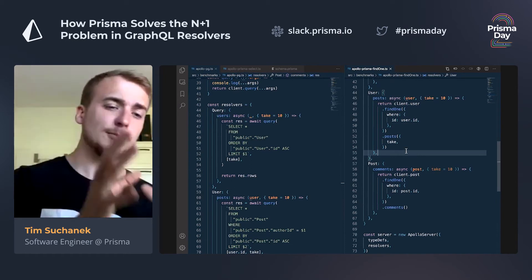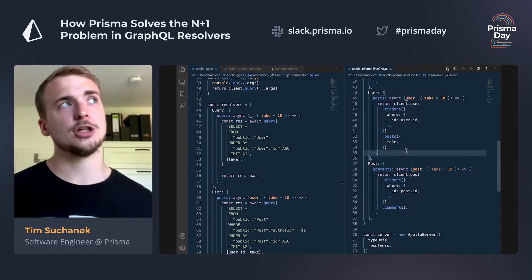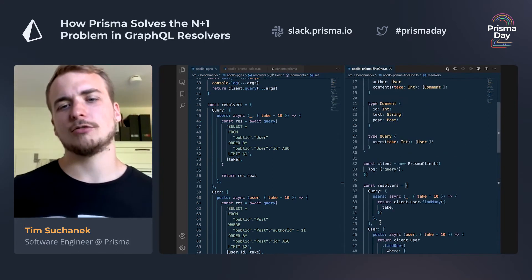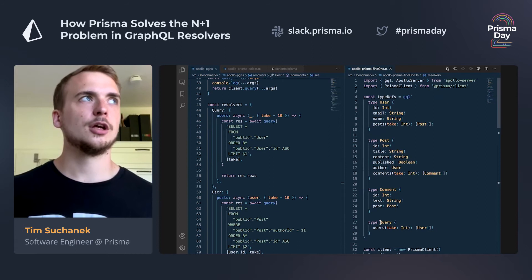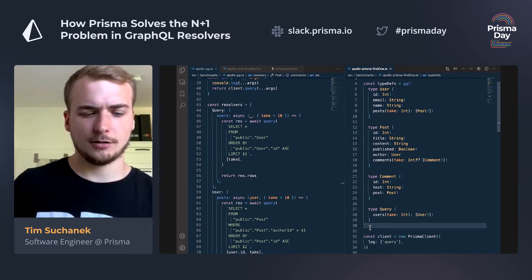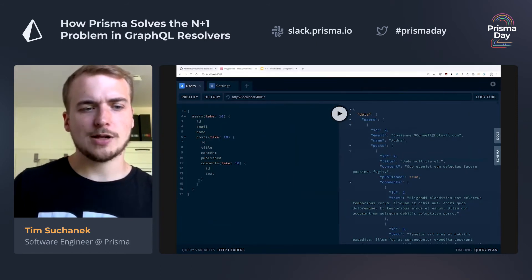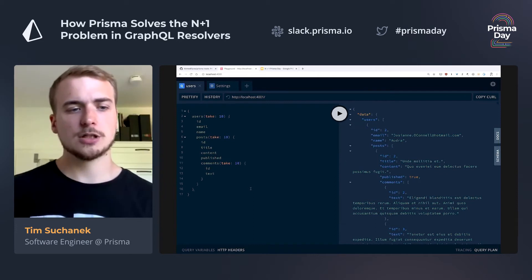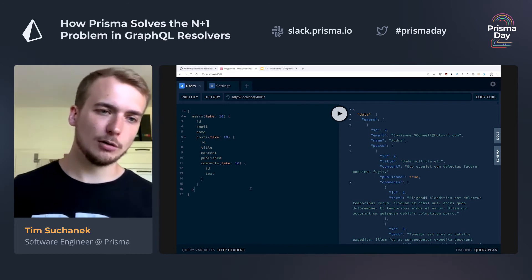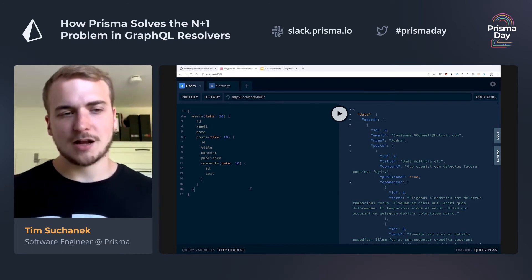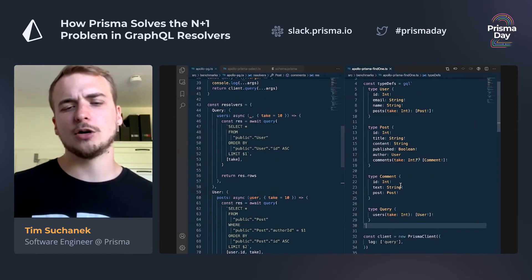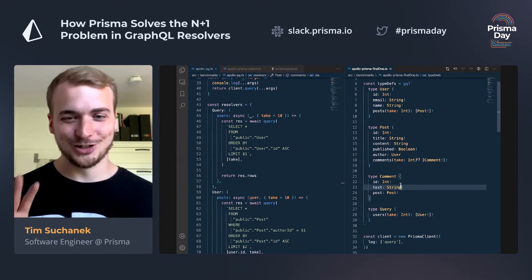As you see, we just turned about a hundred queries into around five queries, which already makes things much faster. The naive implementation can handle two and a half requests per second on my machine. The optimized implementation with Prisma can already resolve about 12 requests per second. That doesn't sound like a lot, but remember we are requesting 10 users, 10 posts each, 10 comments each — that's 1000 items — and the response JSON is actually 240 kilobytes. So we already went from 2.5 to 12, which is a huge improvement.